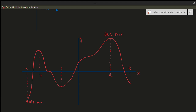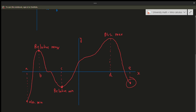Over its entire domain, the absolute maximum and absolute minimum have to be the highest and lowest points across the entire graph. Any other maximums are called relative maximums. This right here is called the relative maximum, and this is called the relative minimum. Now a lot of people might think that the endpoint is a relative minimum, but a relative minimum can never occur at the endpoints.